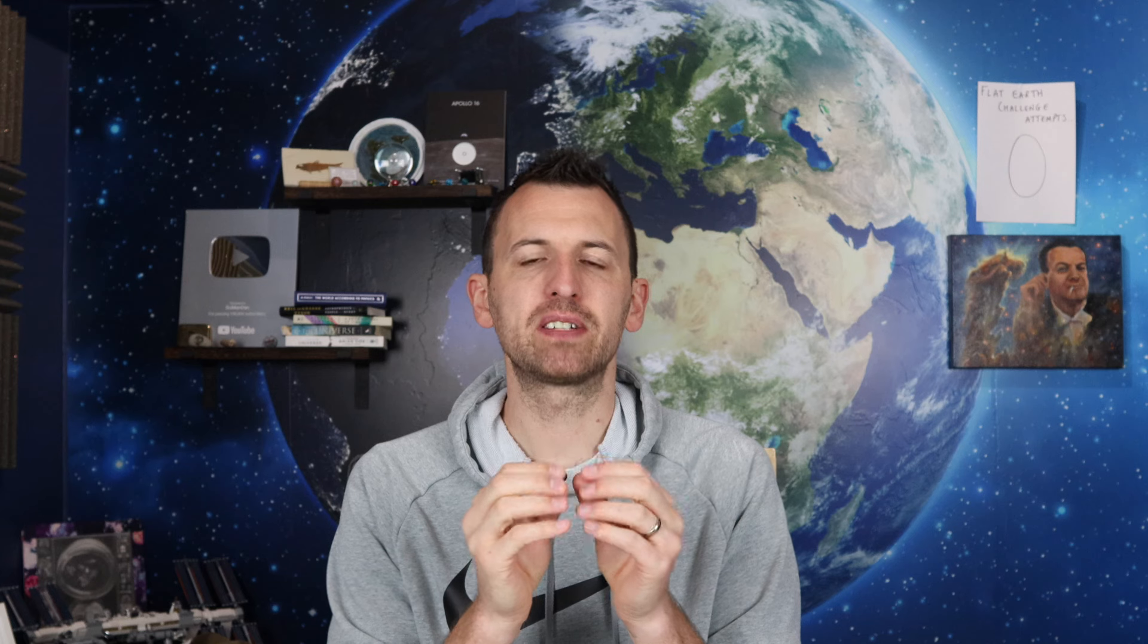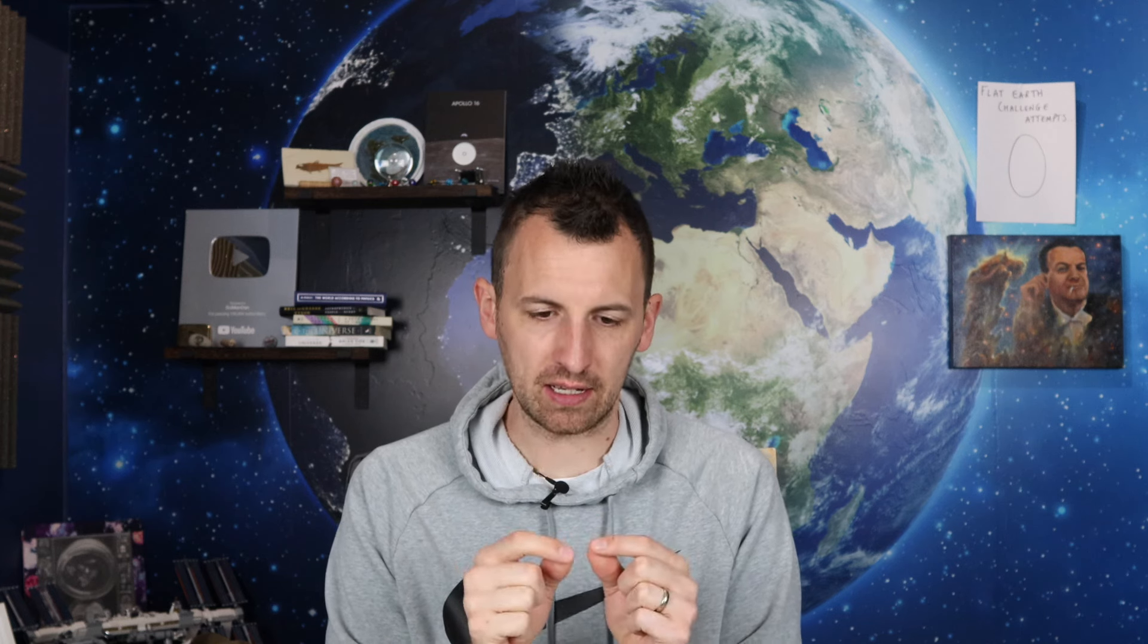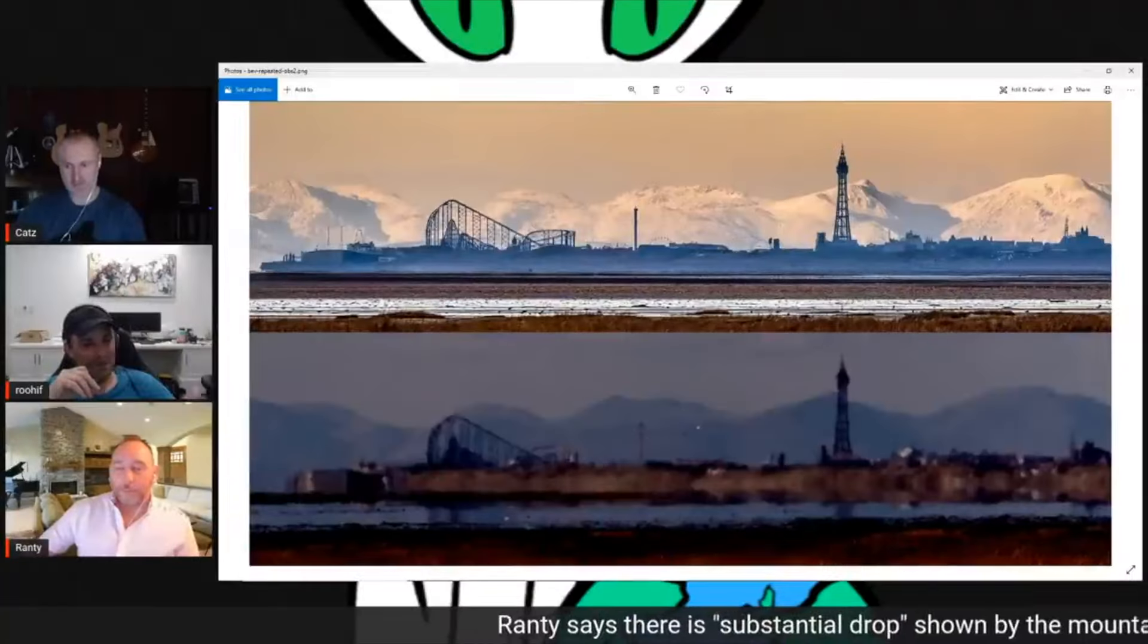Hello all and welcome along to another episode of Flat Earth Friday with me, Simon Dan. Thank you very much for joining me. I know what you're all thinking. Surely not. But it all started when Ranty approached Conspiracy Cats about a photo that he couldn't explain. And that photo showed Blackpool Tower in front of a range of mountains in the distance. Fast forward a few weeks later and this happened on Conspiracy Cats' live stream.